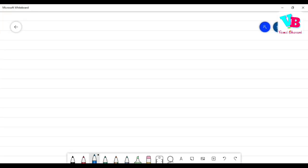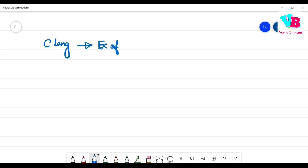This is the C language series. In this video, we will solve an example of recursion. Recursion was introduced in the last video. In this video, we will discuss recursion in detail.